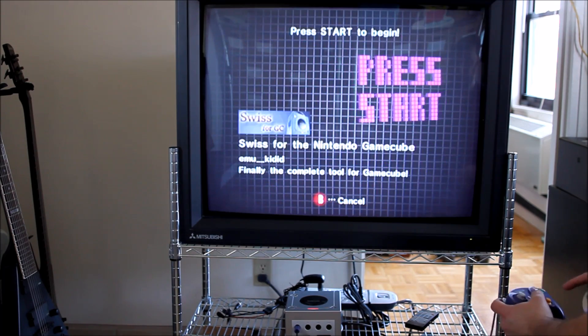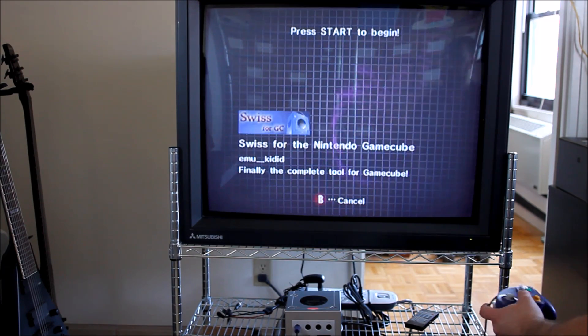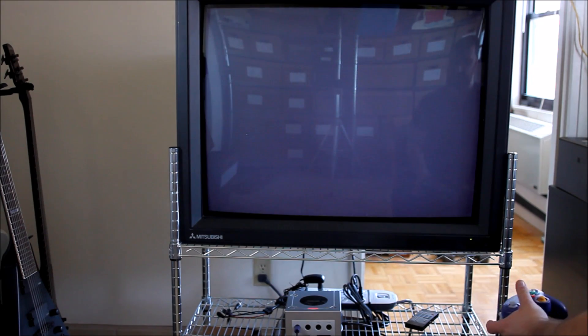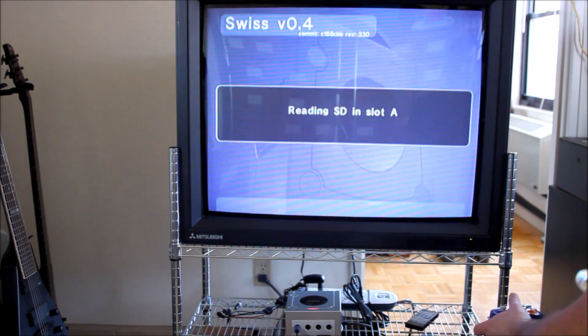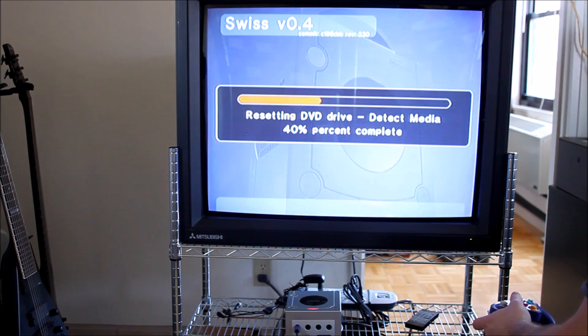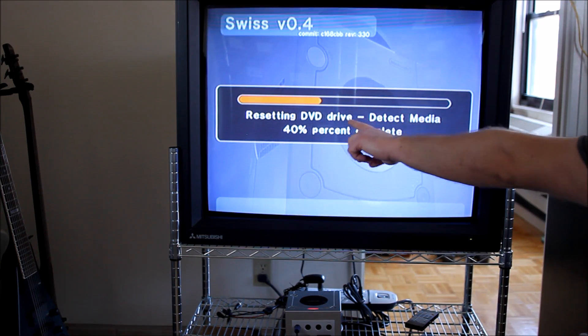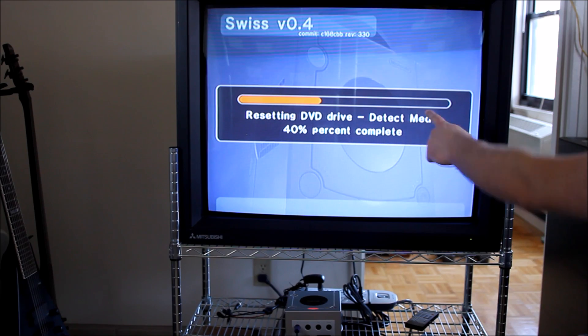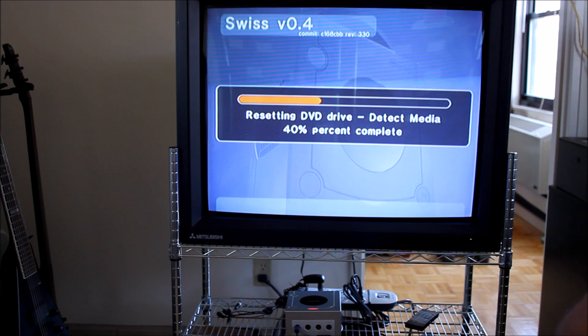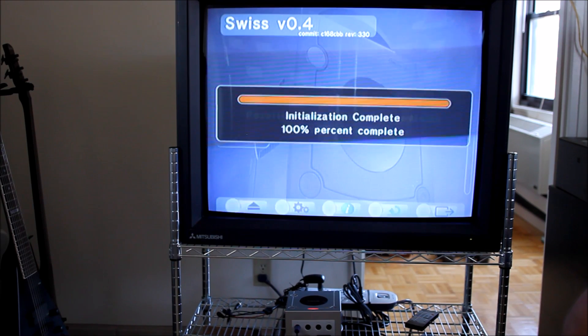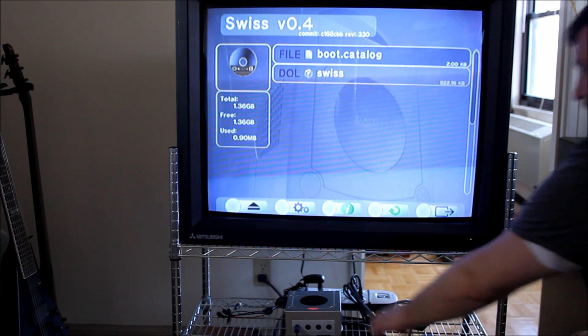Press Start to boot Swiss. Now, because it's booting from the disc, it's going to automatically read the DVD drive, so you have to wait until it's totally booted.